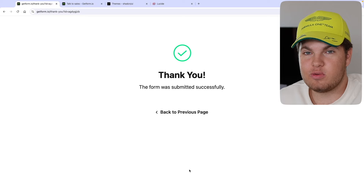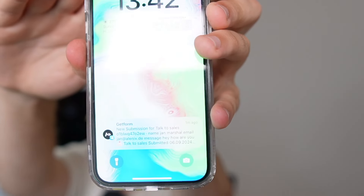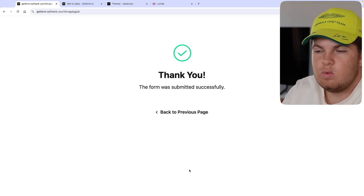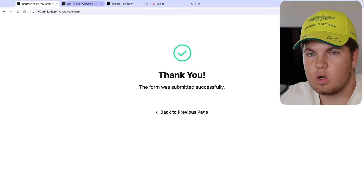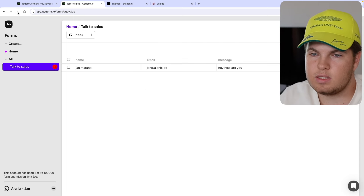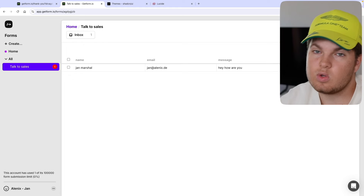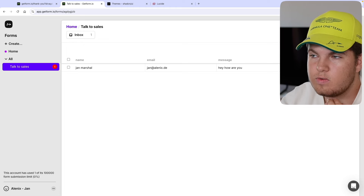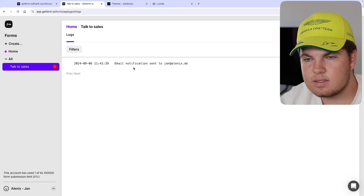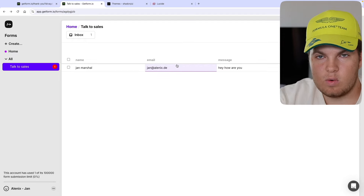We got redirected and it says 'Thank you, the form was submitted successfully.' If you open your phone or Gmail client, you'll see a notification that we got the form submission request — very cool. We can see submissions work beautifully. Going to our Getform dashboard, we now have one submission showing the name, email, message, and date. In the logs, we can see that at this time a notification email was sent — as I showed you on my phone.